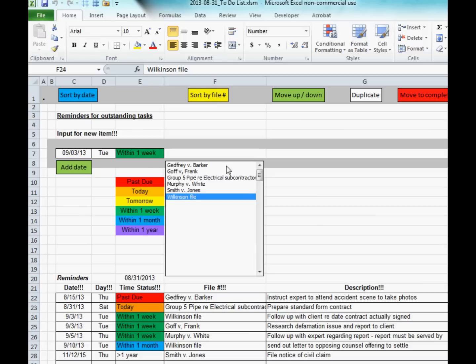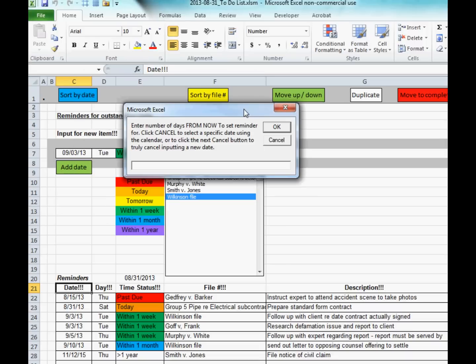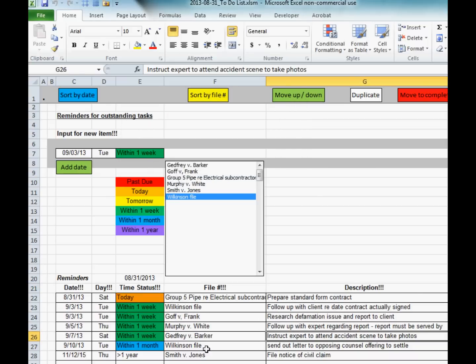The next thing I'll demonstrate is how to take an item which is perhaps due today or past due and push it forward to the future. Say this one should have been done two weeks ago — if I decide it's not as urgent and can be done next week, I click the move up/down button. When the pop-up comes up I specify the number of days from today. If I say seven days, it will drop it down the list, because items are sorted from most urgent to latest to be completed.